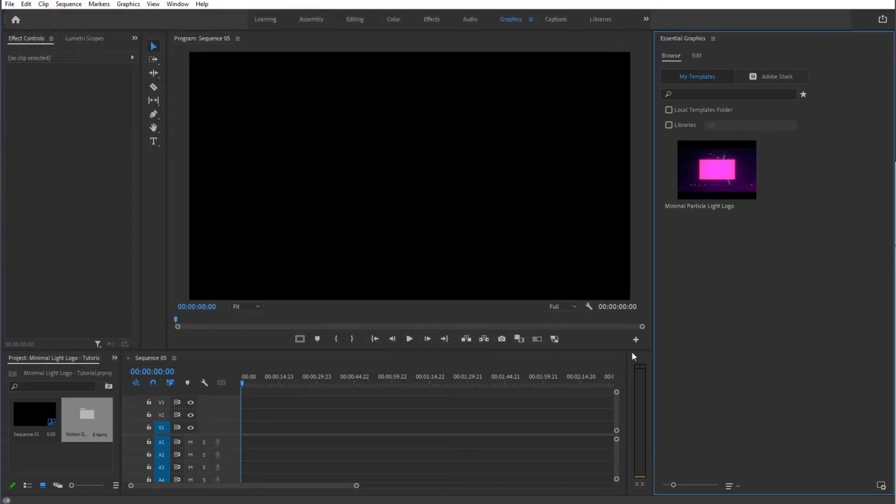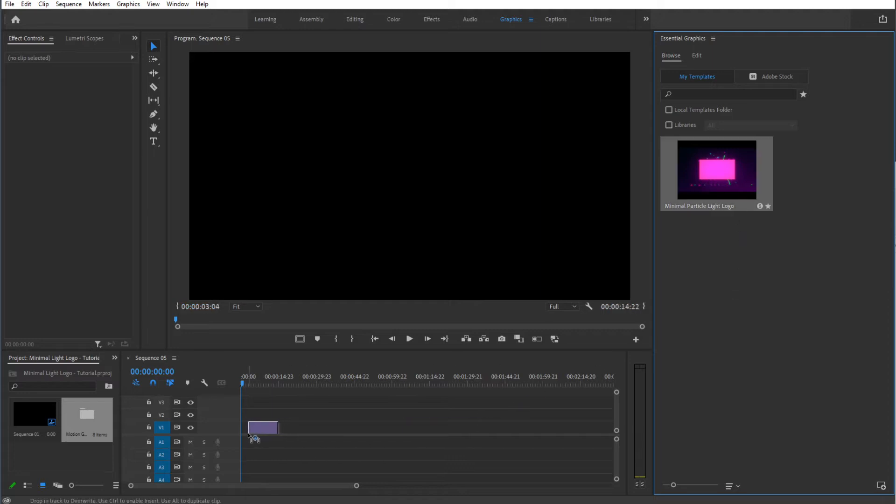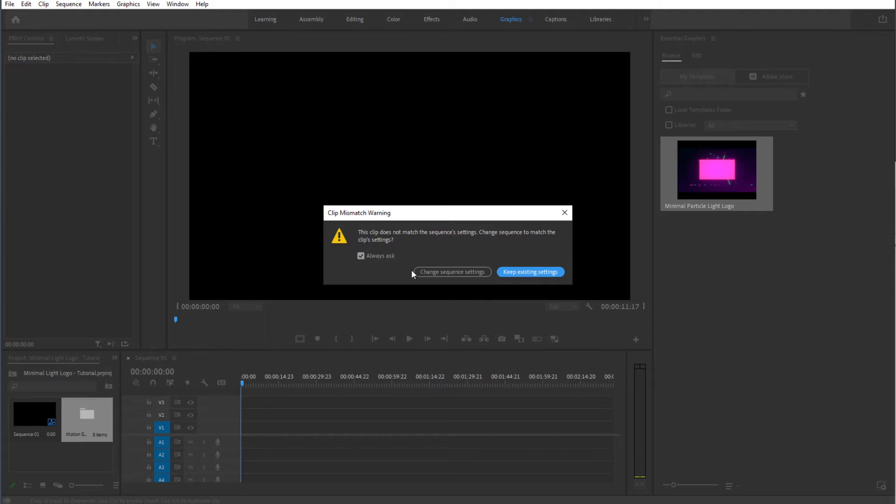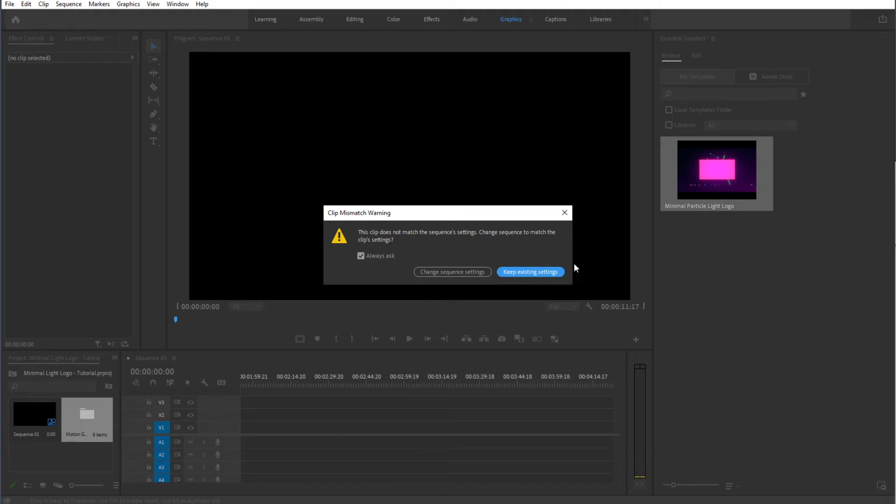As you can see it will load up right over here. Now I'm just simply going to drag this inside of my sequence timeline. In this case I'm going to change sequence settings so that it adapts to the template. You can of course keep the existing settings if you'd like. So change sequence settings.